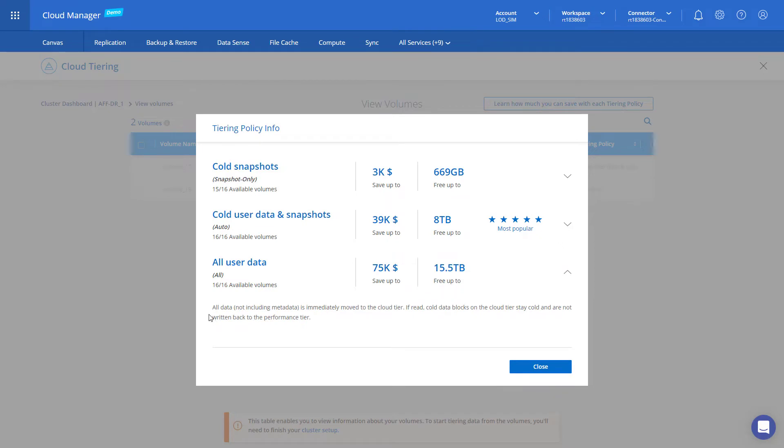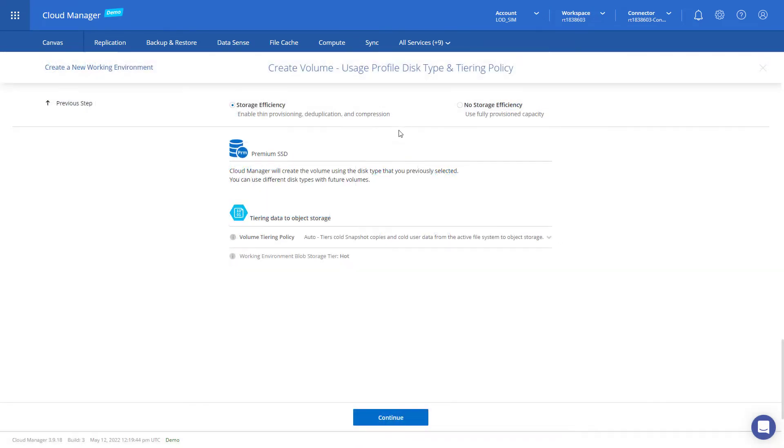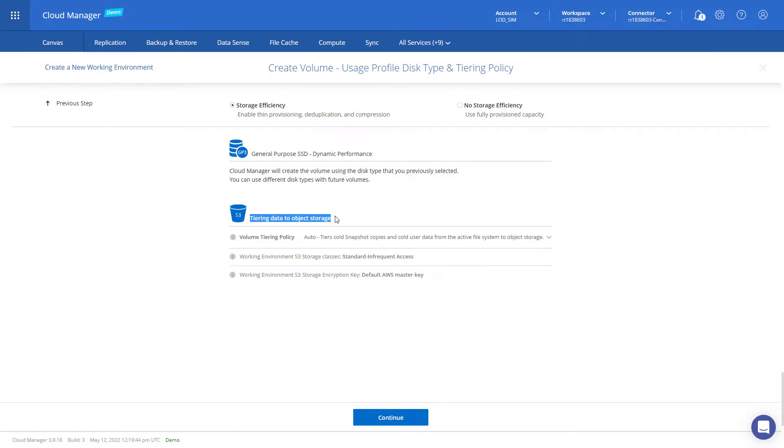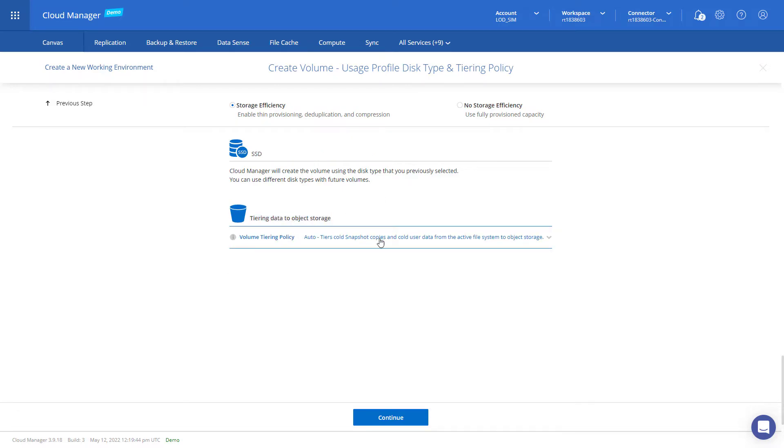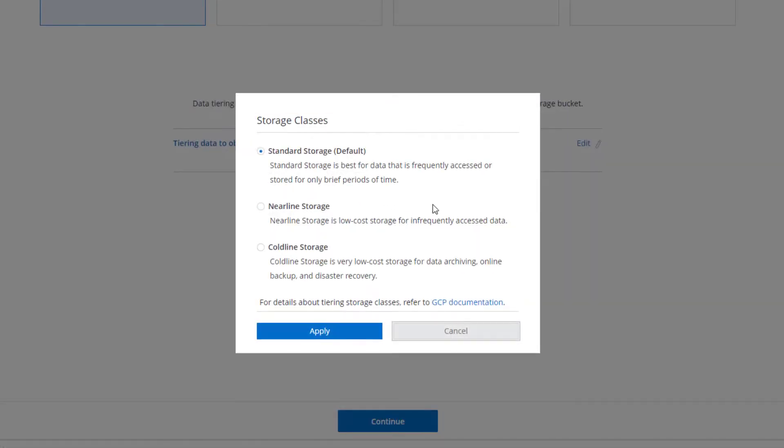Tiering can be enabled during cloud storage creation in Microsoft Azure to Blob Storage, in Amazon Web Services to S3 Object Storage, and to cold storage in Google Cloud Platform.